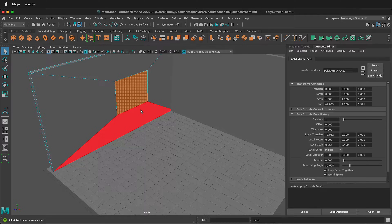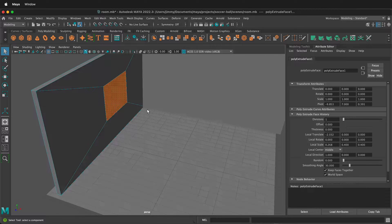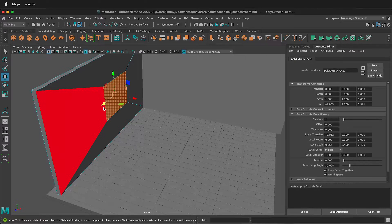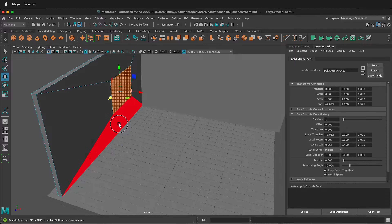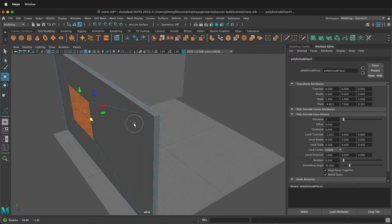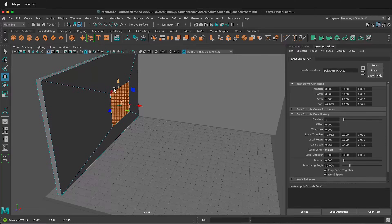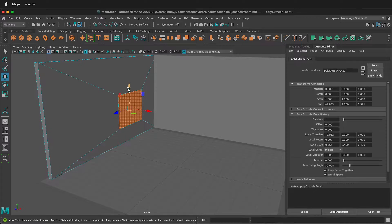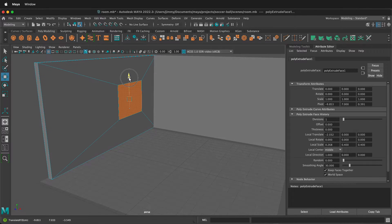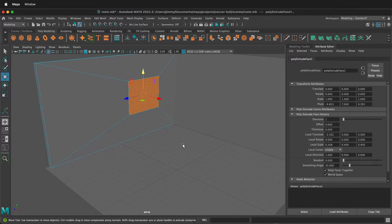Now with both faces still selected, press W and you can move them and they'll move in unison. Notice now they move together — if I move them down, that one moves down too. So make sure you don't move it while you're in the extrude tool; do that after.